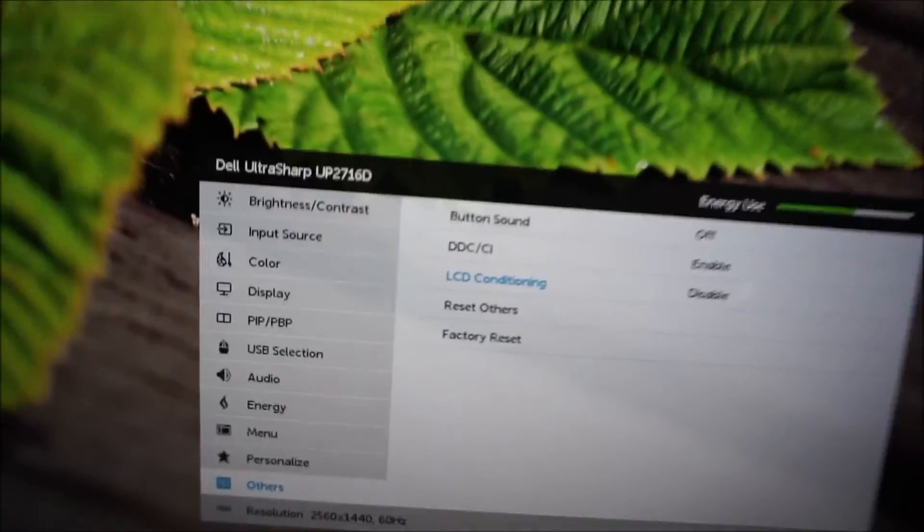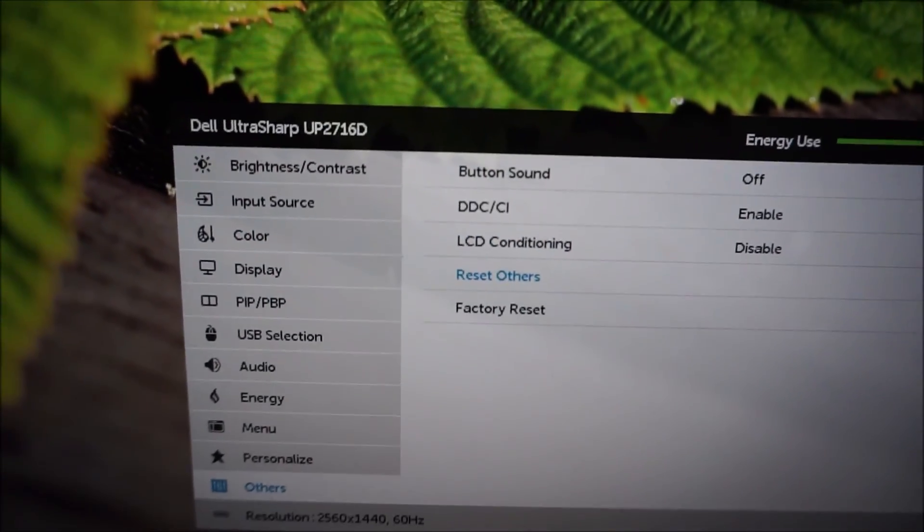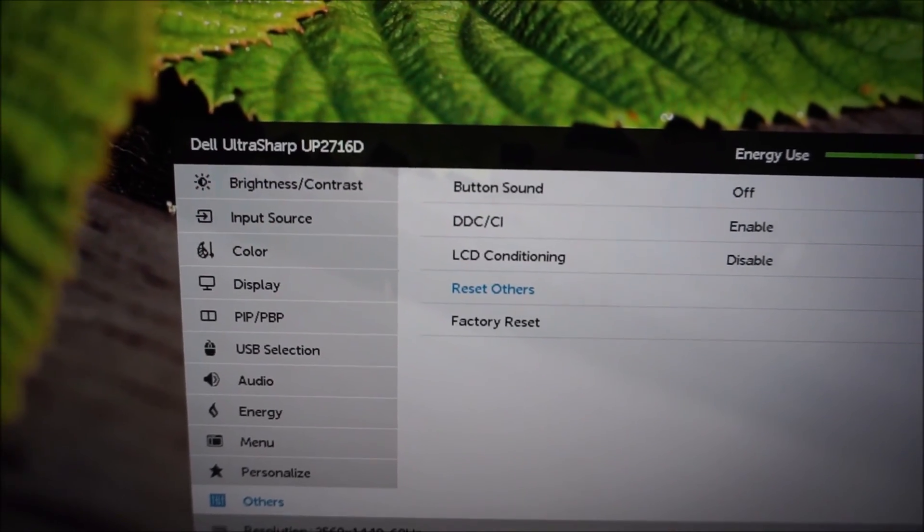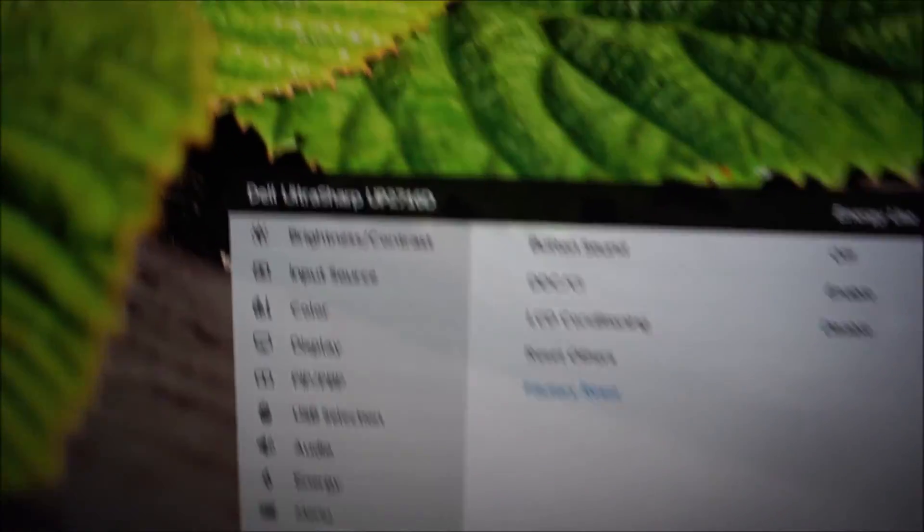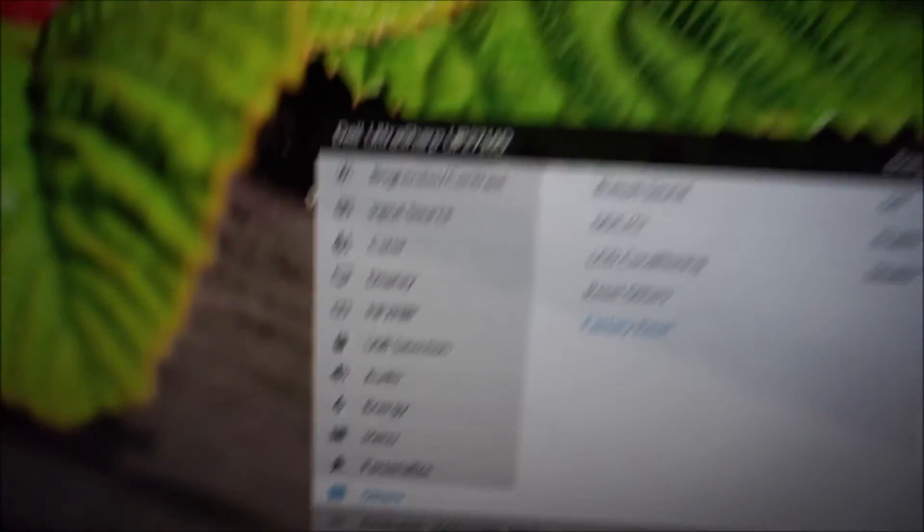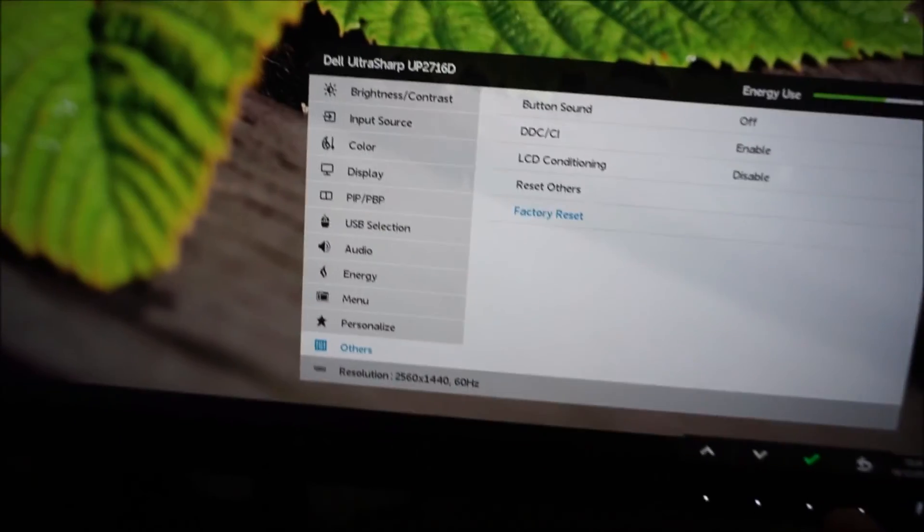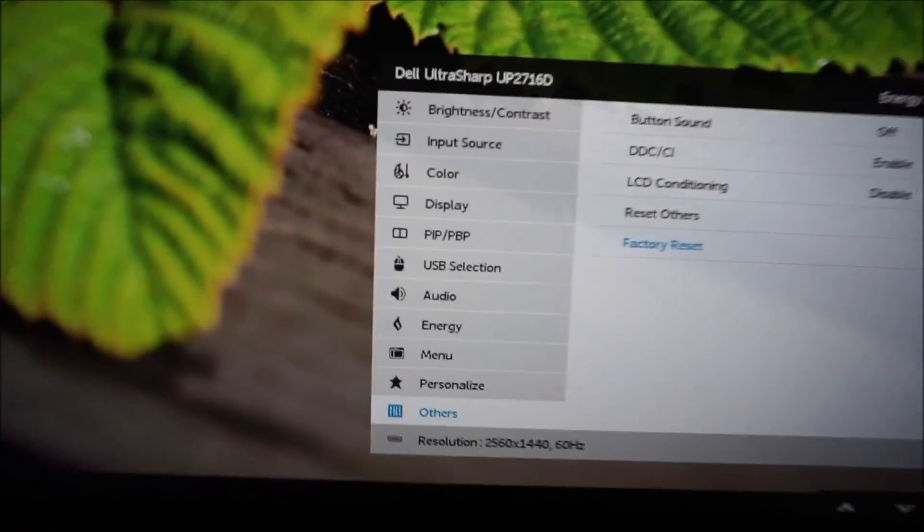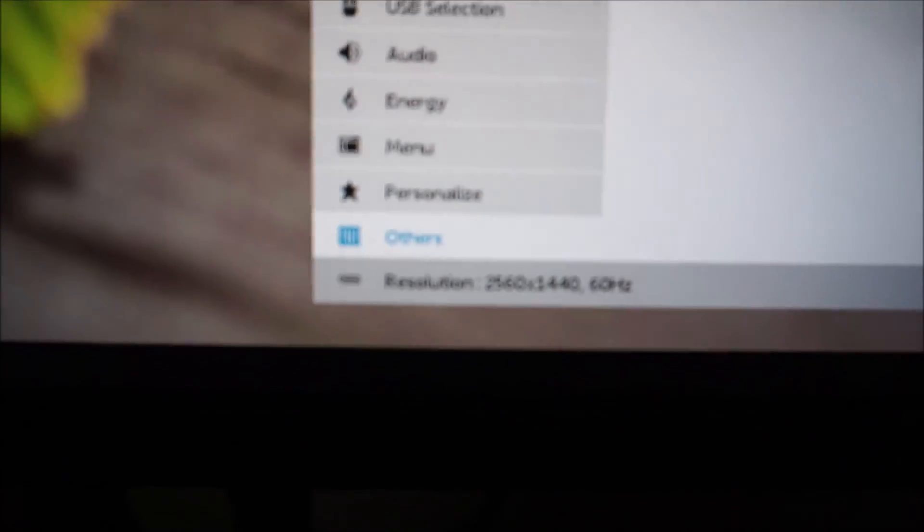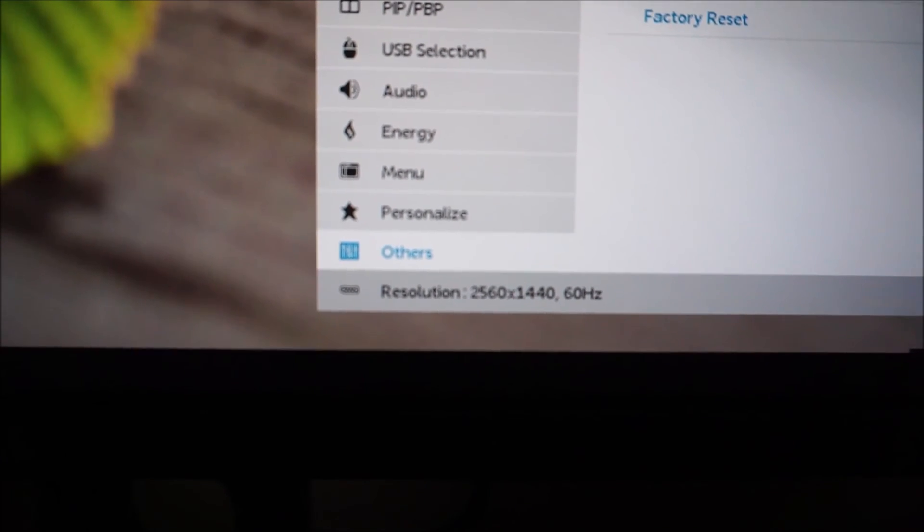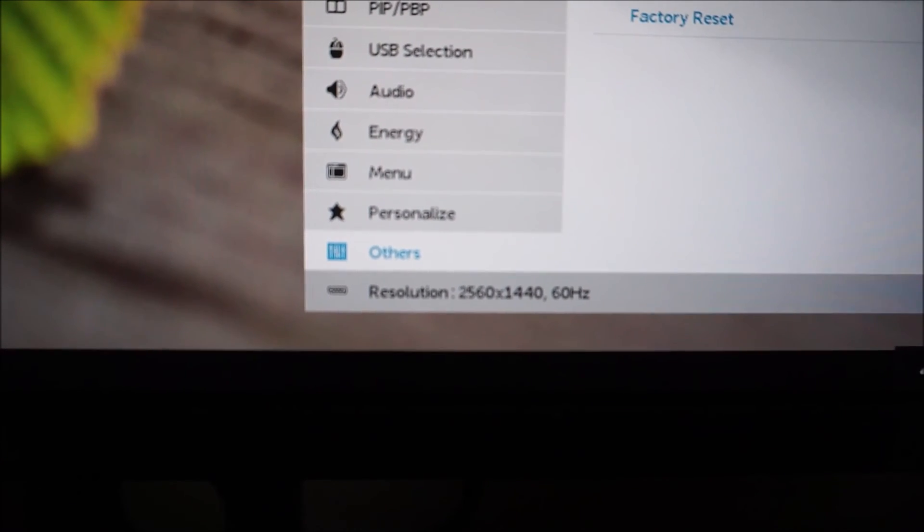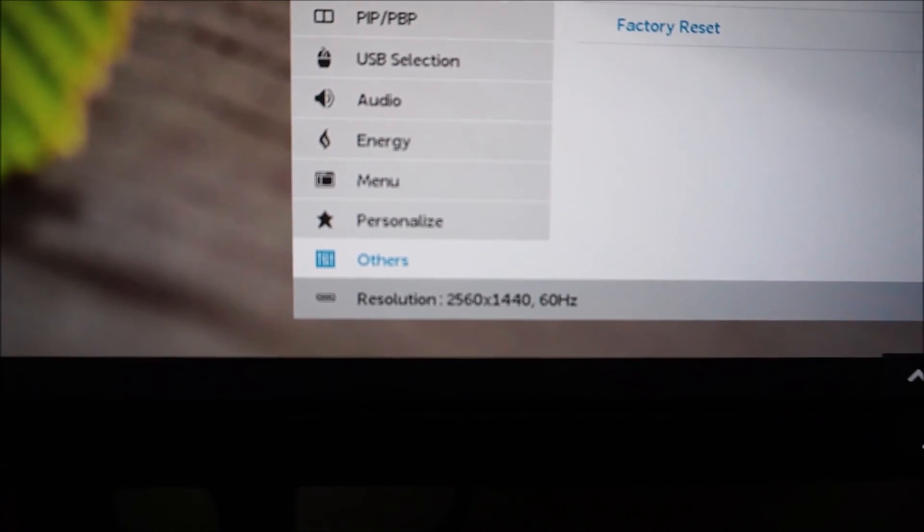You can reset all of these settings to the factory defaults, and you can also reset everything, so all of the settings on the OSD to the factory defaults. And there's also just a little reminder here of the port that you're using, and the resolution and refresh rate of the monitor as well.